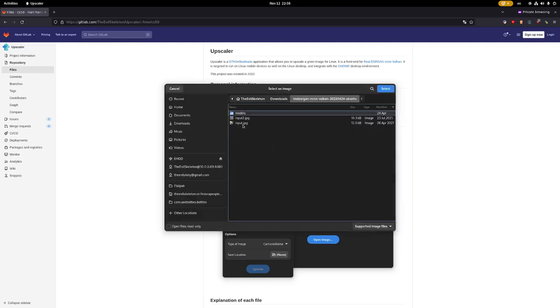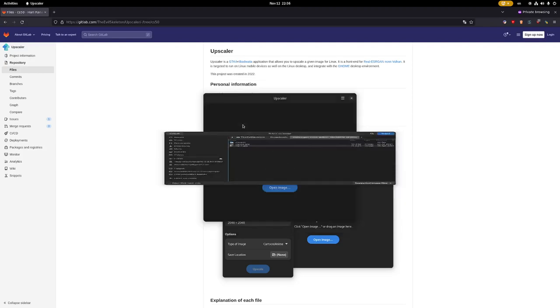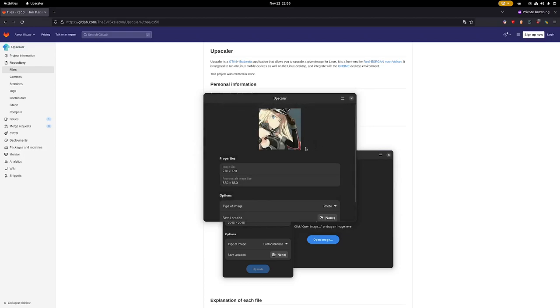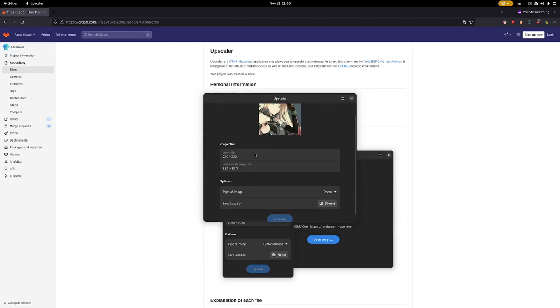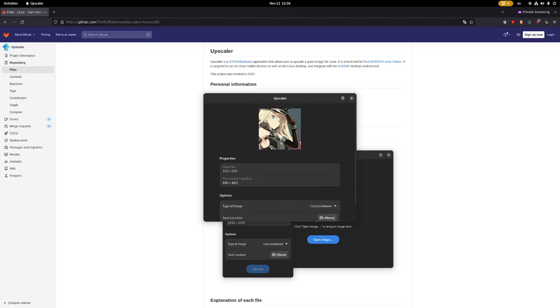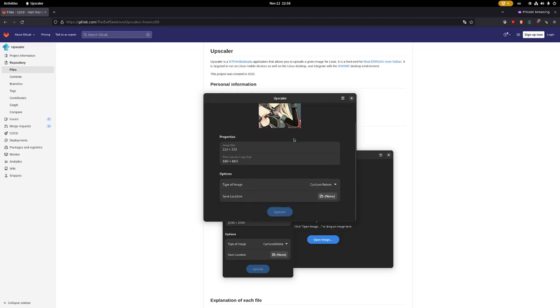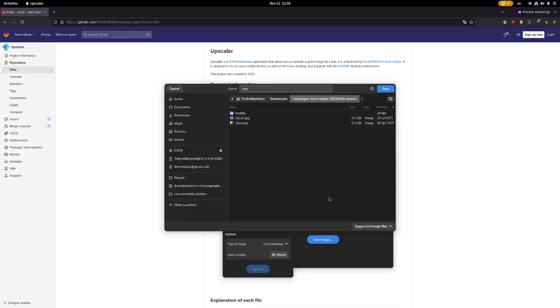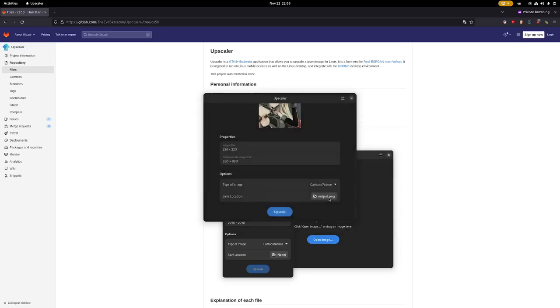Here I will open input.jpg. We can see that it is an anime image. The image size is 220 by 220, and the type of image I will select is cartoon/anime since it is an anime picture. The save location I will select is output.png.